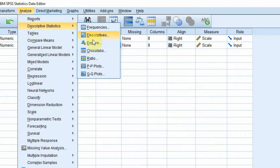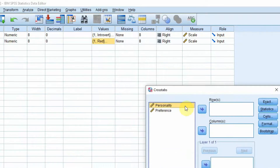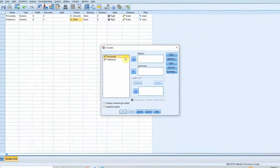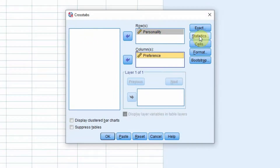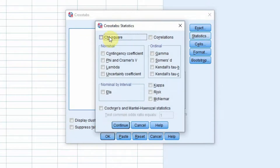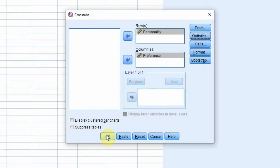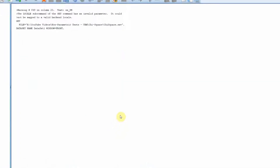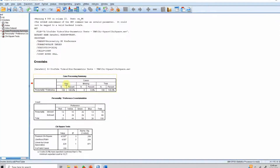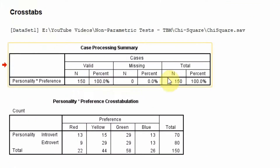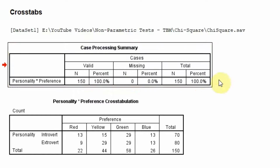In order to run this chi-square test, we go to Analyze > Descriptive Statistics > Crosstabs. We add personality to rows and preference to columns. Then we click Statistics, select chi-square, press Continue, and press OK.